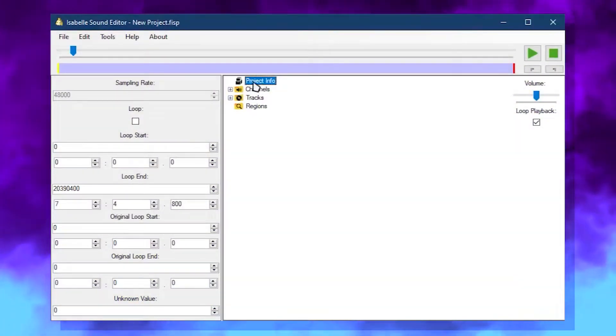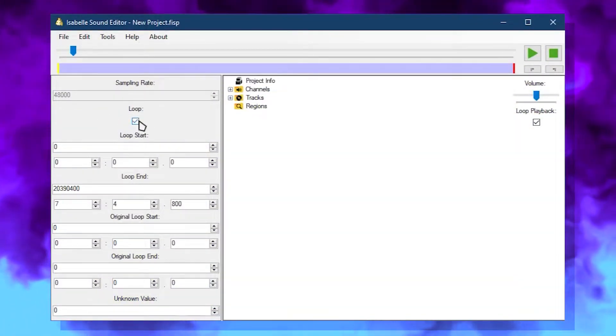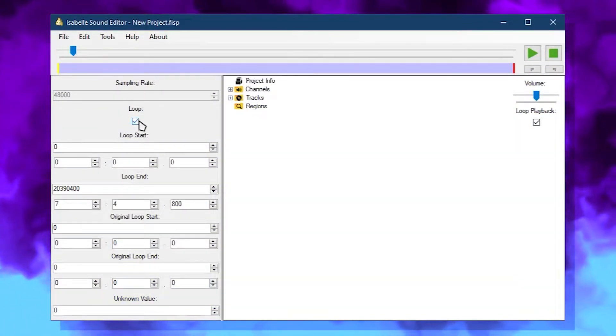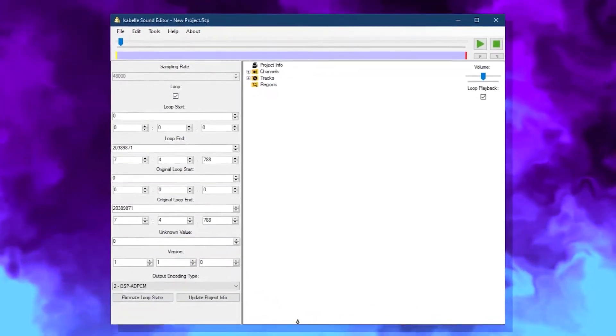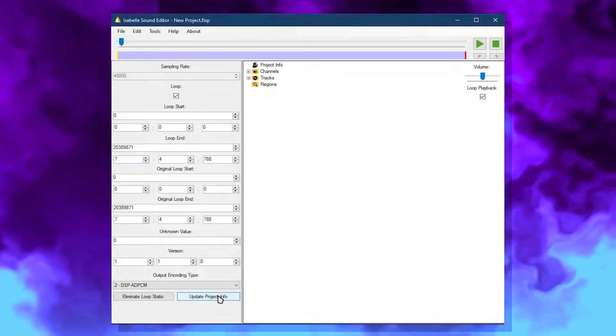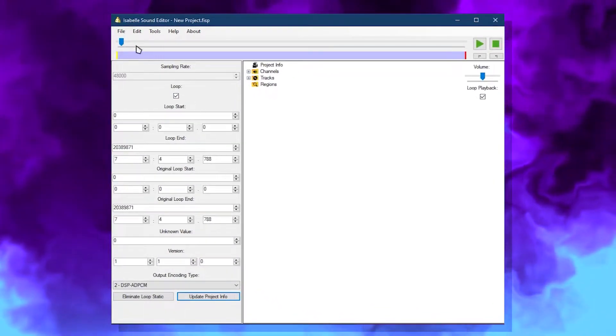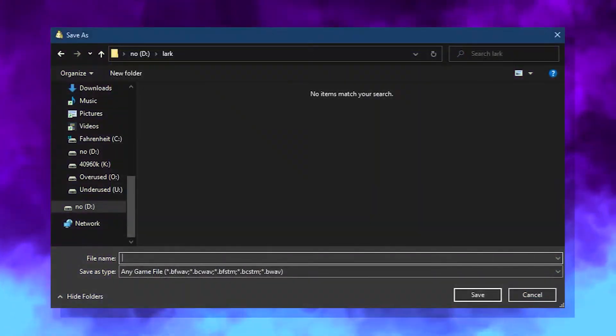For the loop points set, click on Project Info, then check the loop box. Expand the window vertically, then click Update Project Info. Afterwards, click File, then Export Binary.